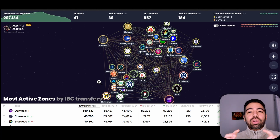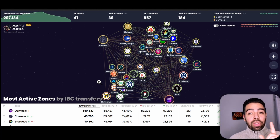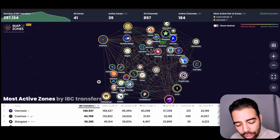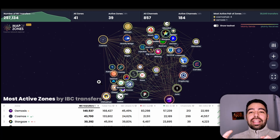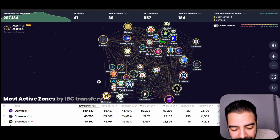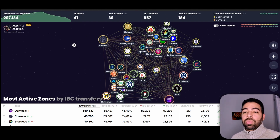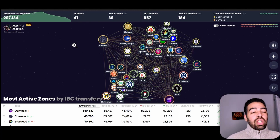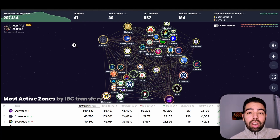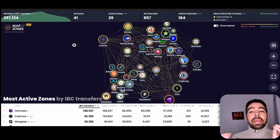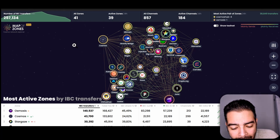Inter-Blockchain Communication is like a protocol that allows blockchains on the Cosmos ecosystem to send messages. It also allows transfers of assets. And this is what is giving a lot of traction to the Cosmos ecosystem, so that you can have the Terra network, you can have Osmosis, you can have the normal Cosmos, and many others be able to communicate.